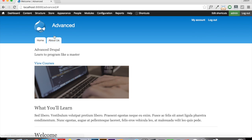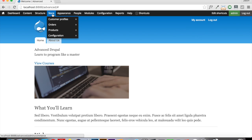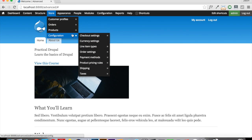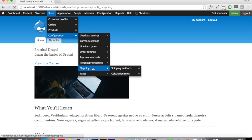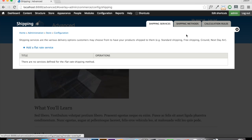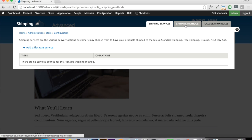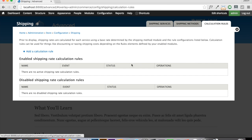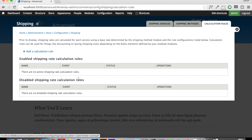So let's open up that shipping tab and you can see here that essentially what shipping is, is a tie into the rules module. If we click the calculate rules here, what it does is when you create a shipping method, it ties into the rules module and calculates the shipping.